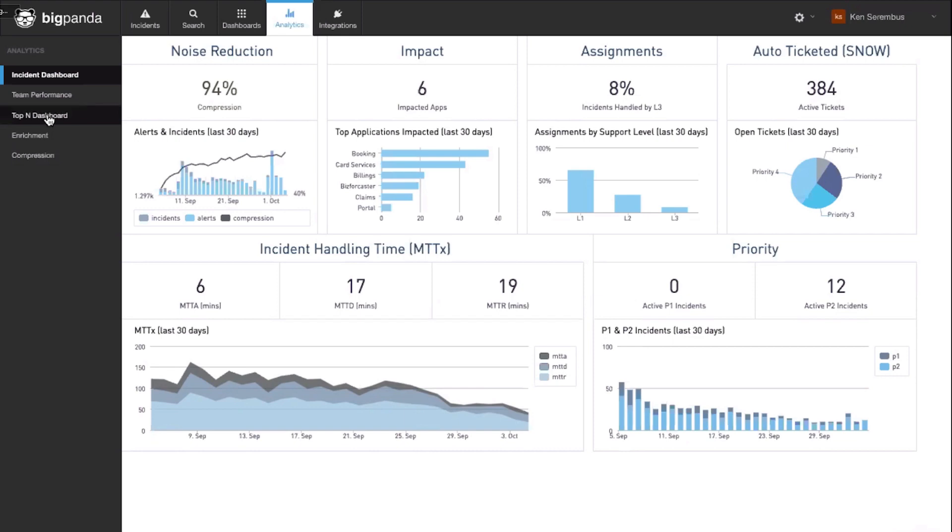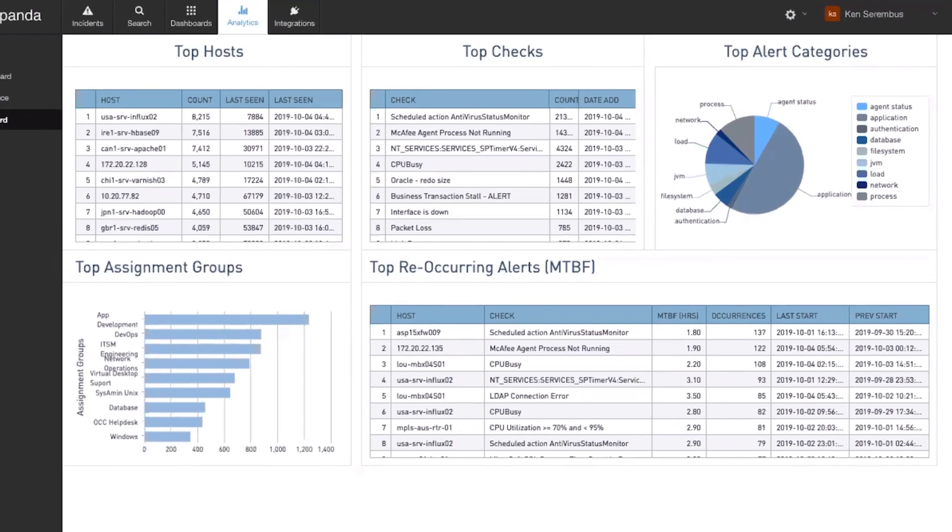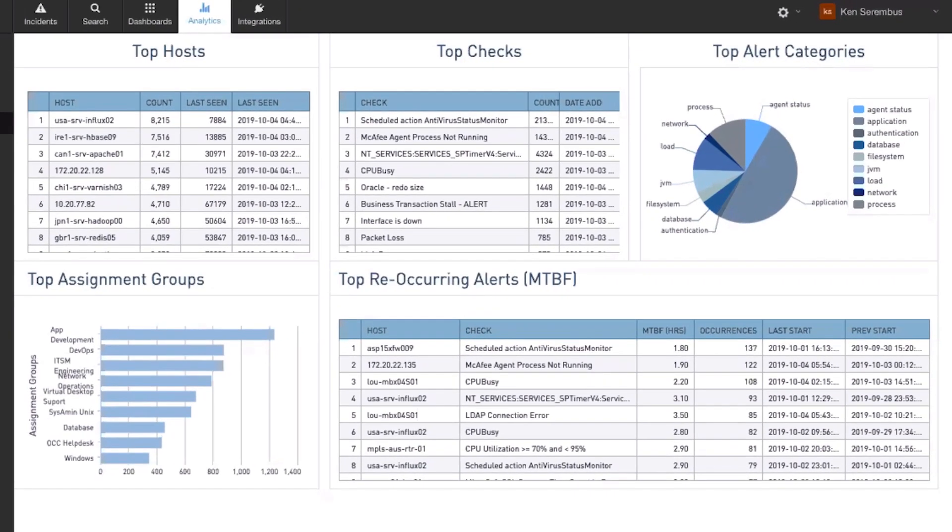In the Top End Dashboard, BigPanda provides specific information that allows you to identify the problematic areas or hotspots within your infrastructure.